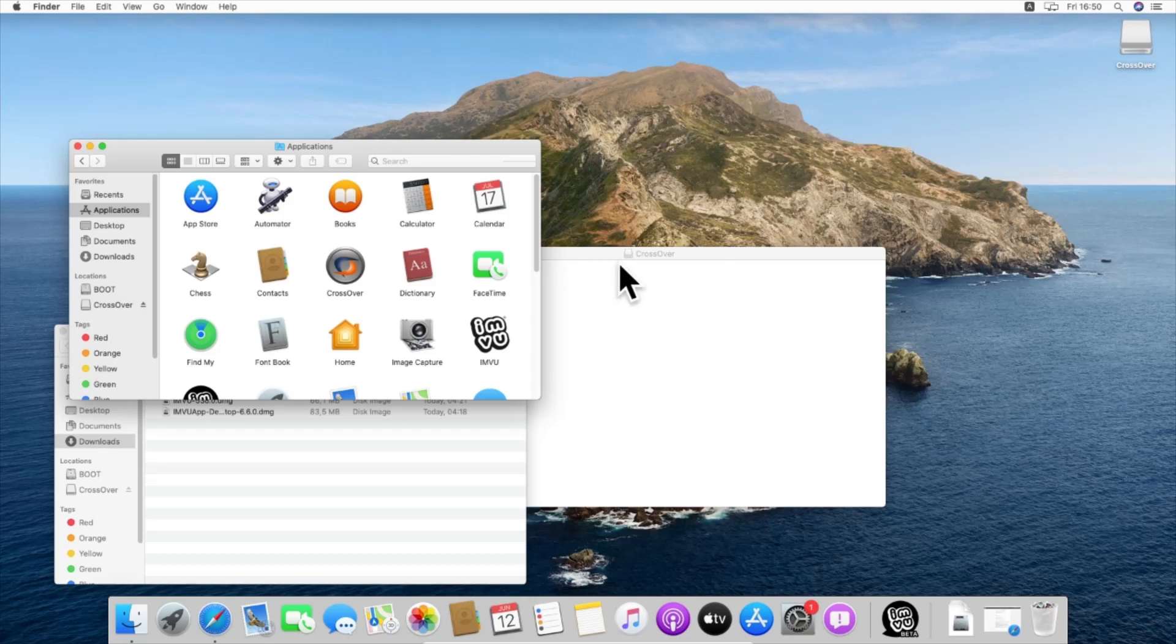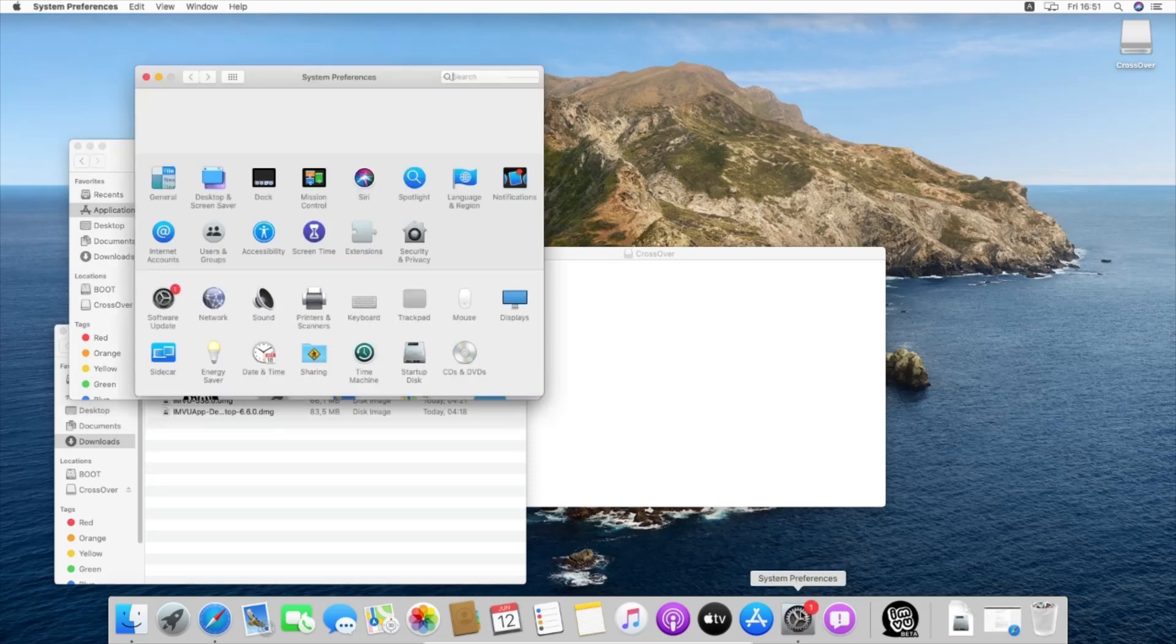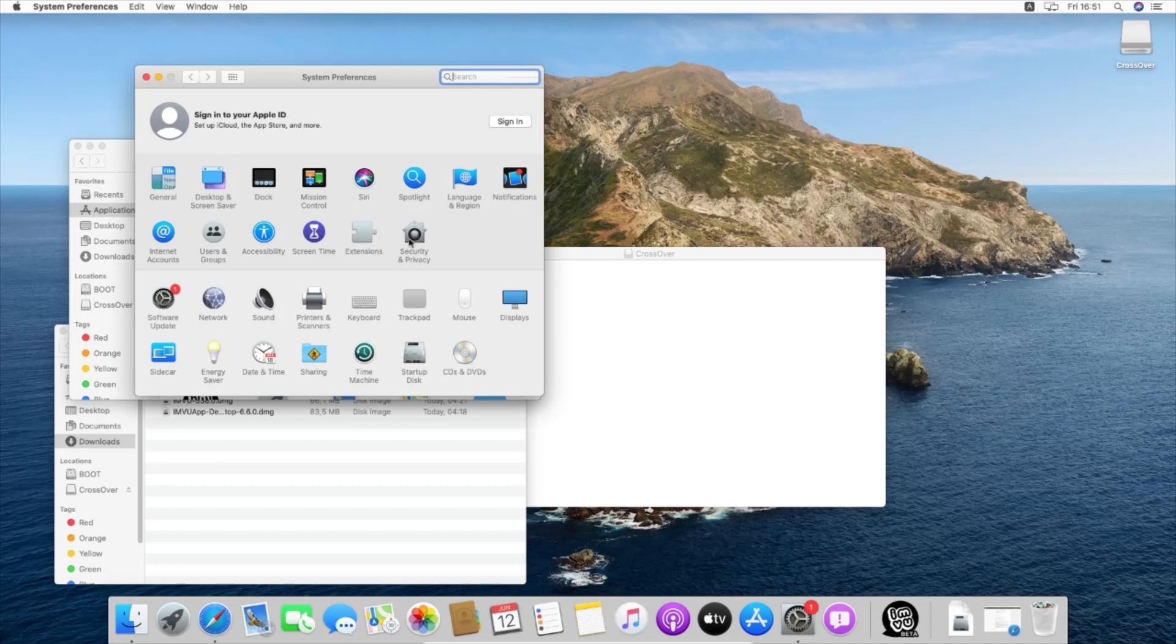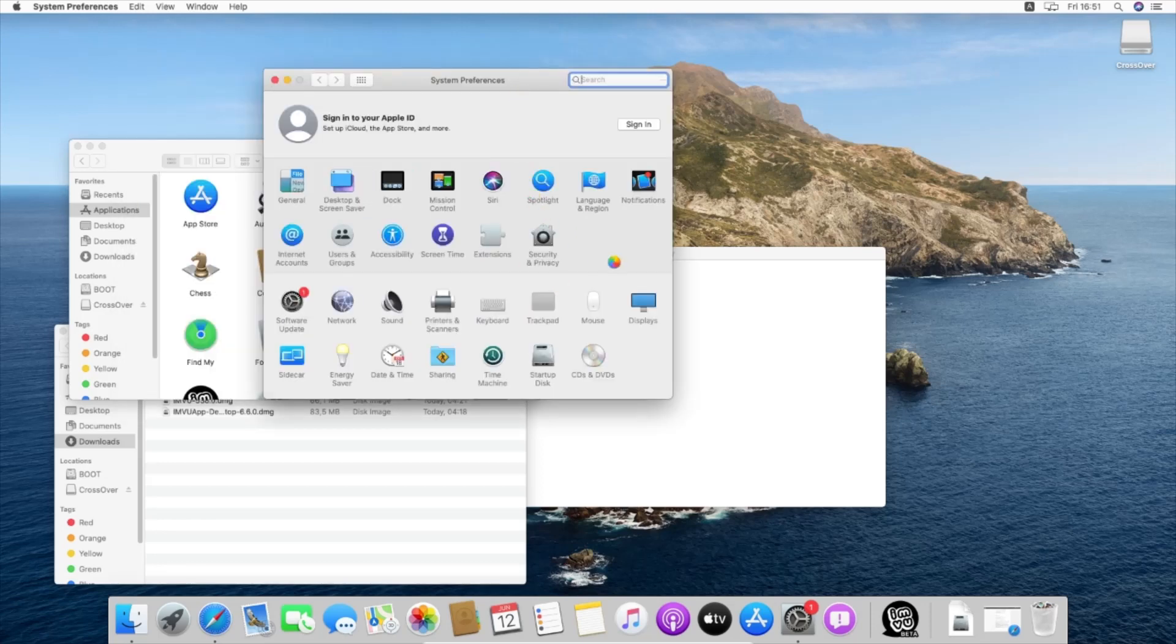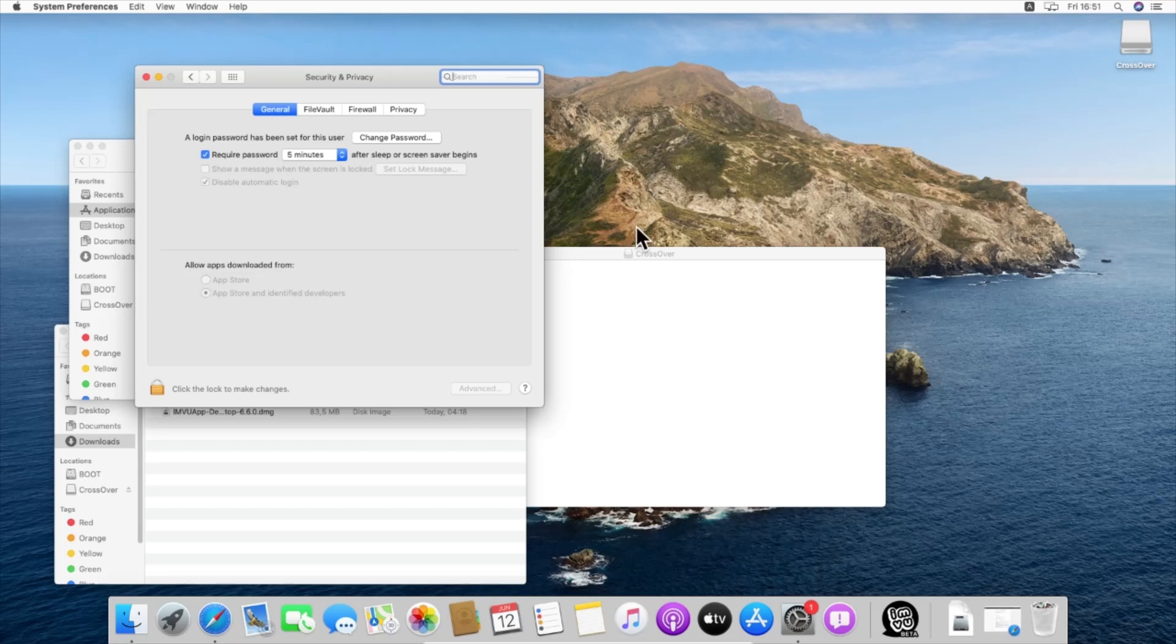There will be a pop-up here that will let you know that you cannot run it. First of all, to clear that, you'll go to System Preferences, go into Security and Privacy, and the pop-up is going to tell you it's not allowed to run.